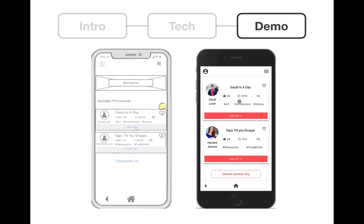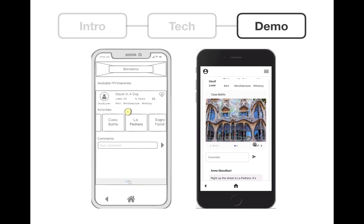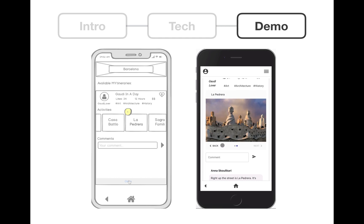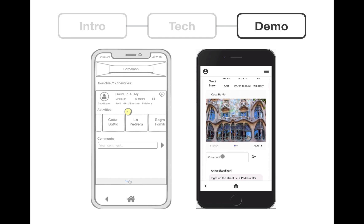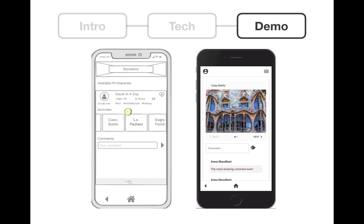And once in Barcelona, we can see all the different itineraries. You can also expand the itineraries, and inside them you can see different activities that they contain. You can also comment. So here we will post the most amazing comment ever, and we will add it. Then you can close the itinerary.